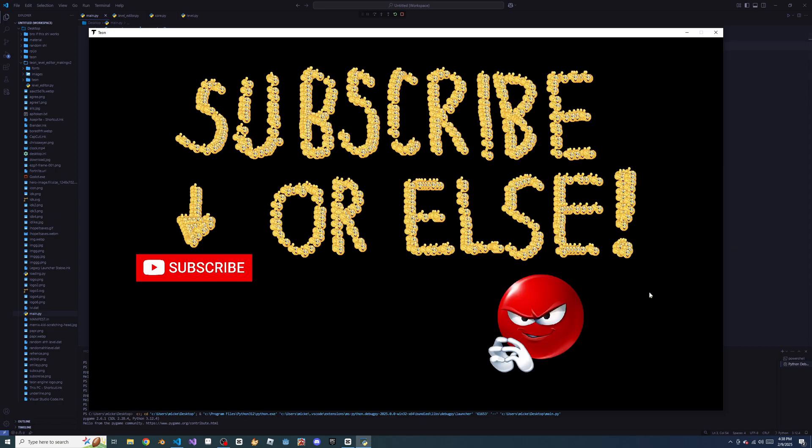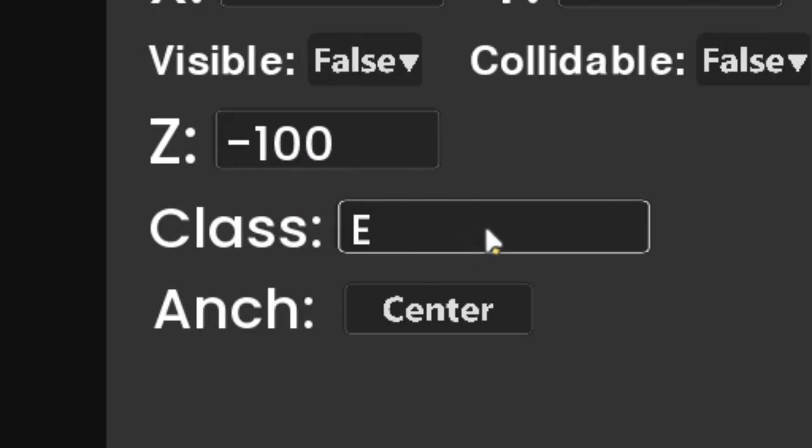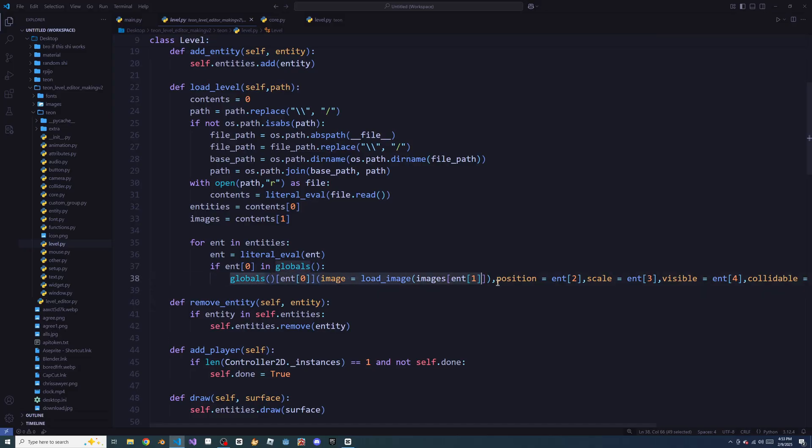Well, you better subscribe then. The level editor lets you customize everything about the entity, even its default class, which I'm still not sure how it works.